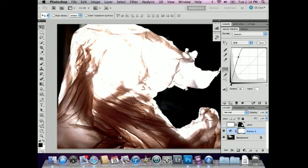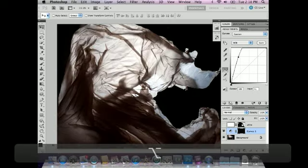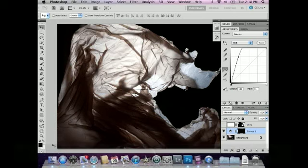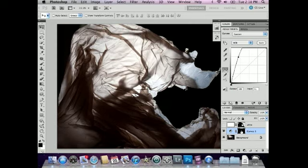I've got black as my foreground color in the toolbox, so I'll use the keyboard shortcut Option Delete, or Alt Delete on Windows. That hides the effects of this layer. Just remember, black hides the effects, white reveals the effects.